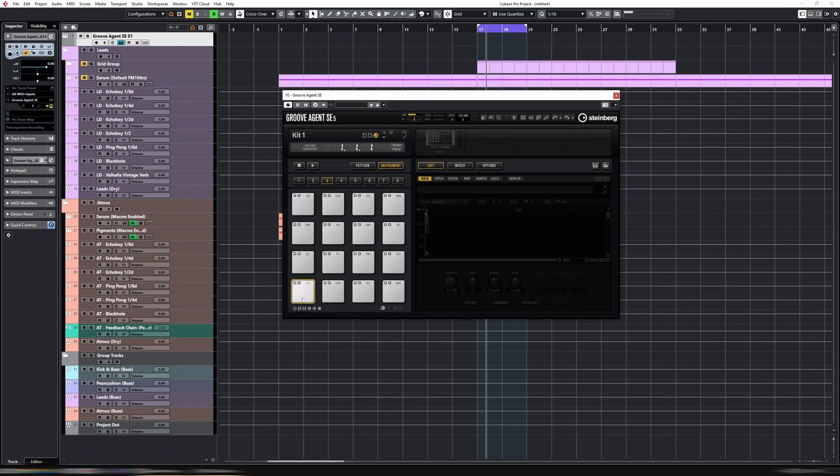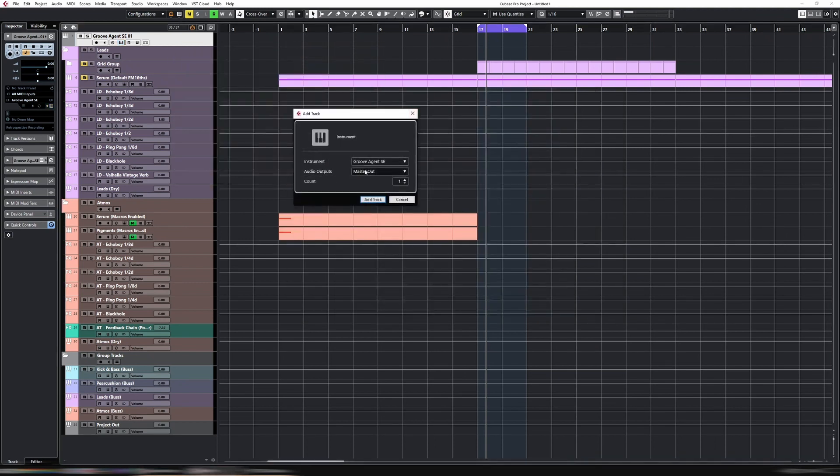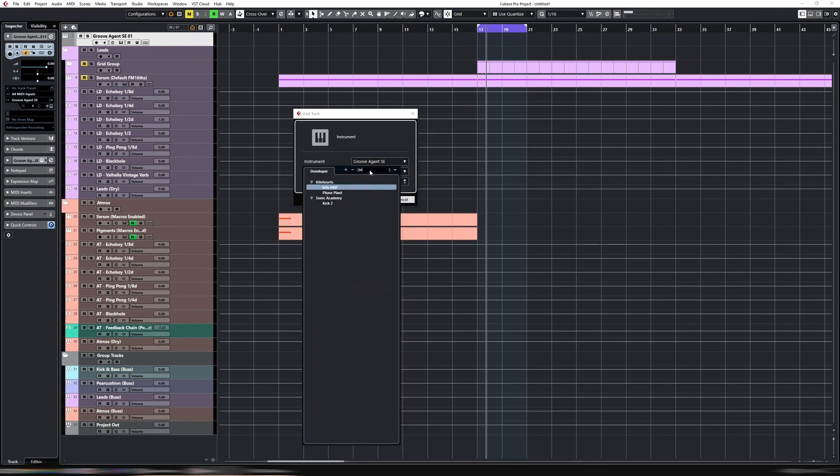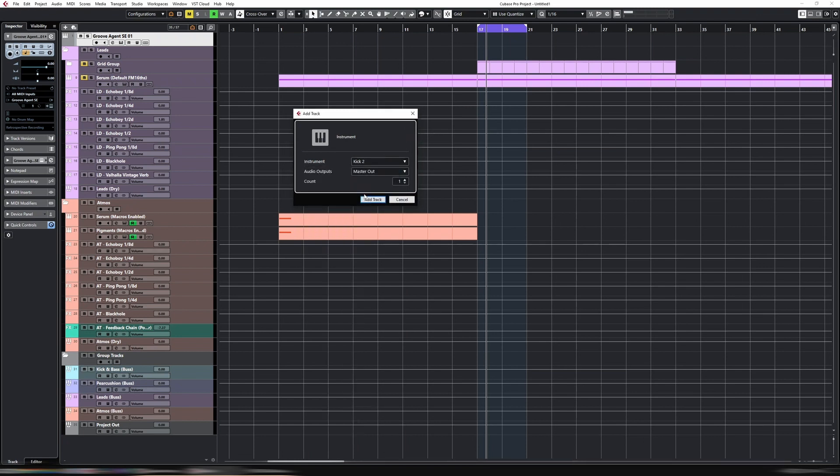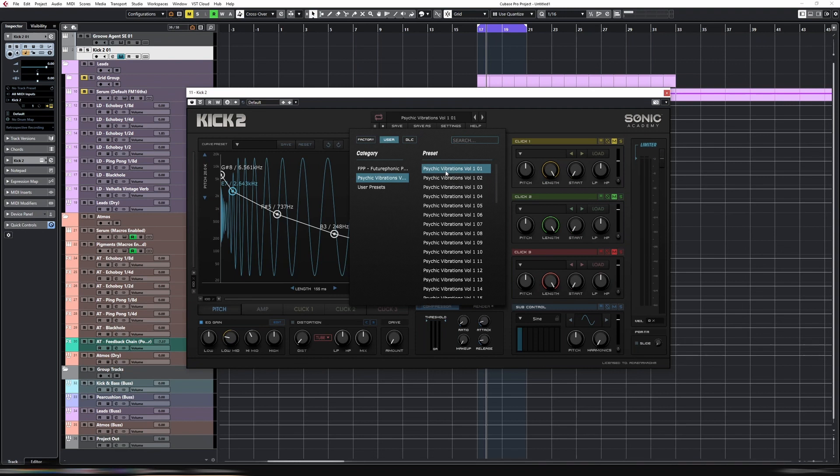So first of all, let's put a kick on C1. To do that we add an instrument track. In this case I'm going to use Kick 2. Obviously I'm then going to choose one of the kicks from my Psychic Vibrations pack. You can find a link to this in the description. I'm just going to go with one for now.